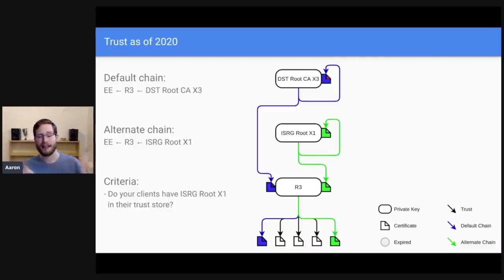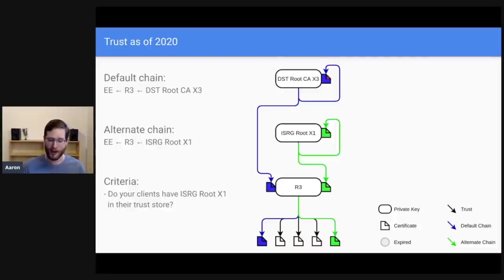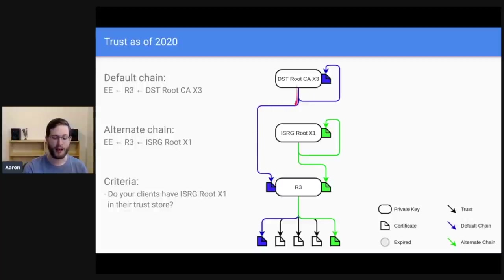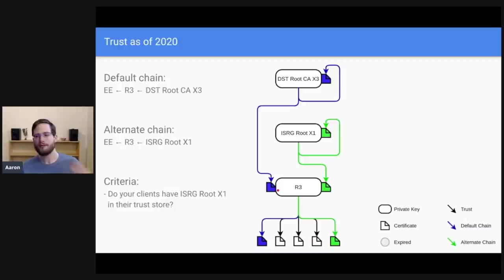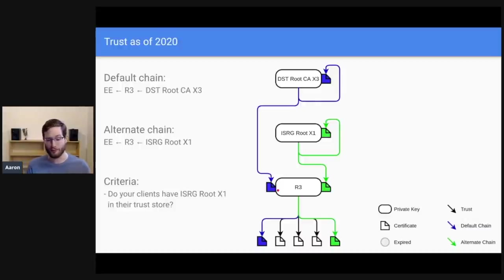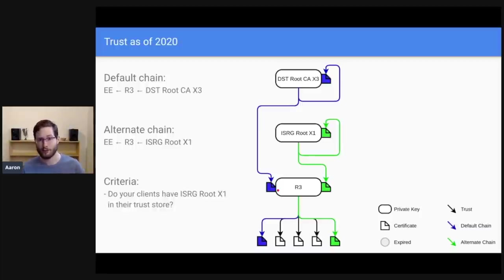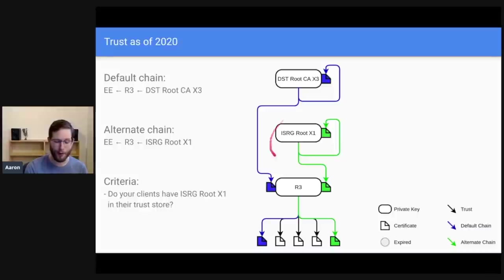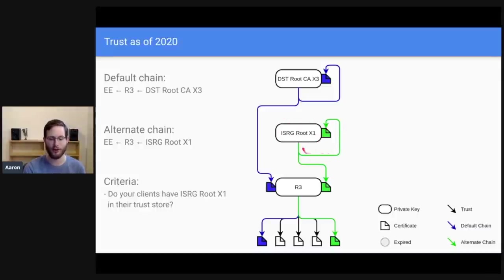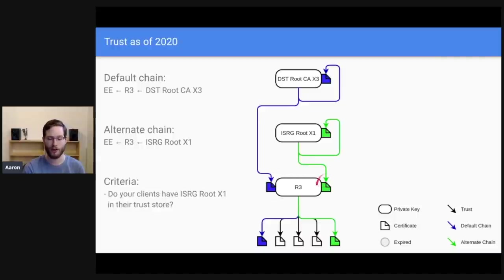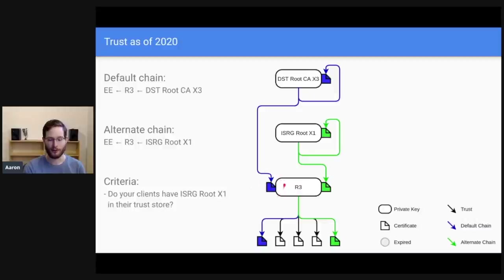But in the hierarchy for Let's Encrypt, we also have a connection here where DST root CAX3 says, I trust this certificate called R3. And what is R3? R3 is one of Let's Encrypt's intermediates. And it's an intermediate because it does not have any self-signed certificates. It does not appear in any root programs, but it is trusted by both our own root, ISRG root X1, which of course trusts self, has this own self-signed root certificate. And it says, I trust R3 as well. So R3 has two certificates that represent it, one signed by ISRG root X1 and one signed by DST root CAX3.